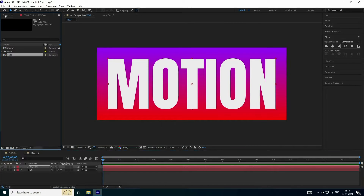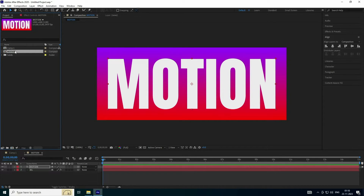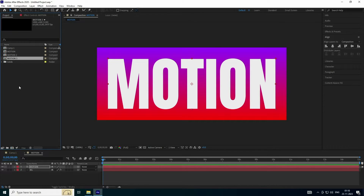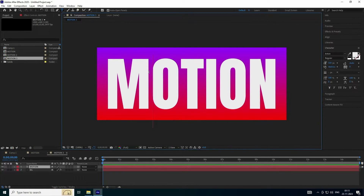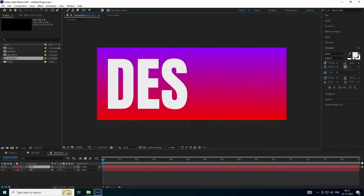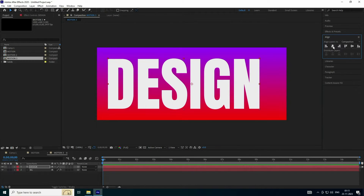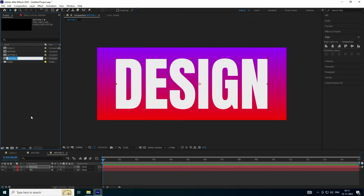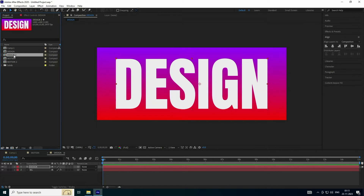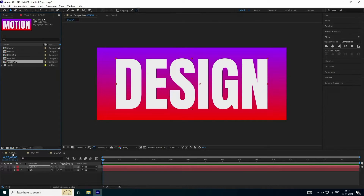Go to the project panel — see that's my text layer, rename it 'motion'. Duplicate with Ctrl+D — that's 'motion 2'. Press Ctrl+D again — that's 'motion 3'. Double-click on motion 3 and change the text, type 'design'. Check the alignment to middle. Select motion 3 and rename it 'design'. Duplicate design with Ctrl+D. Now I have four layers: design 1, design 2, motion 1, and motion 2.